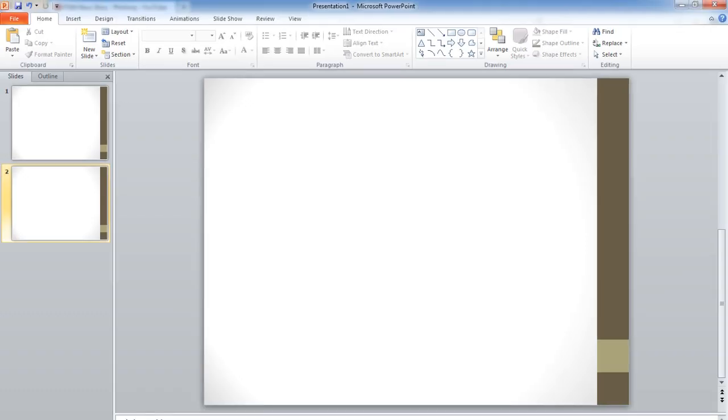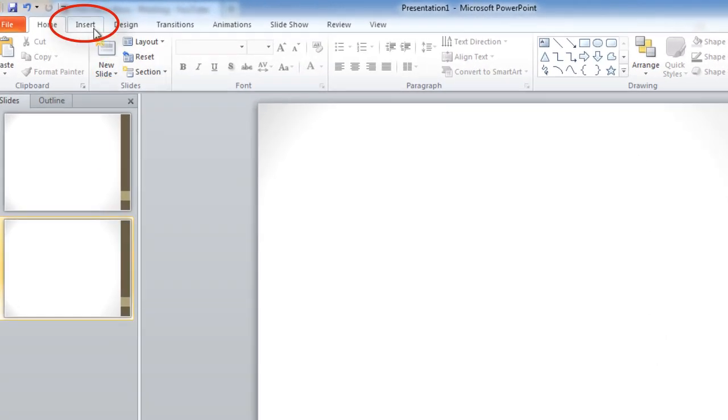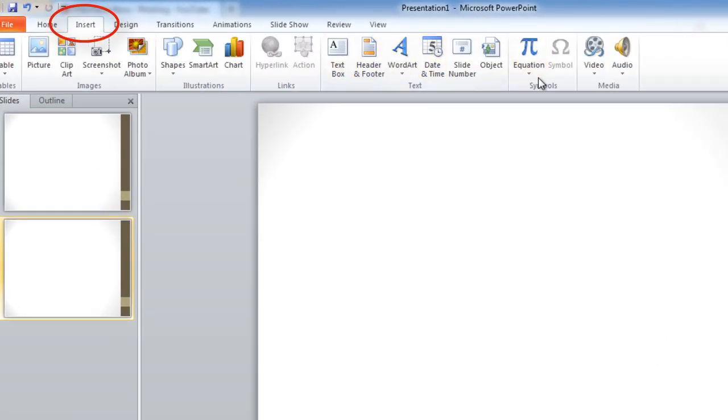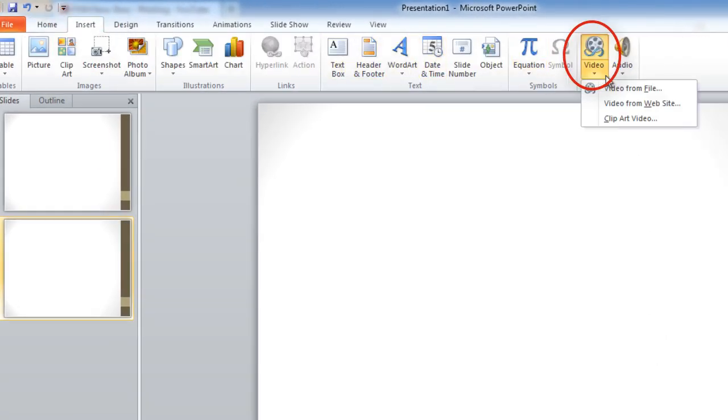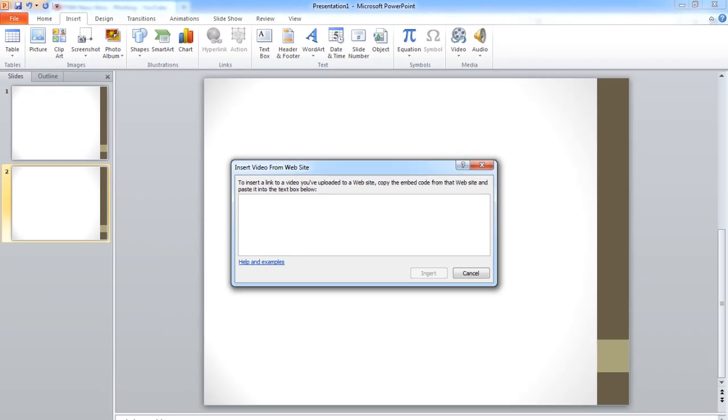In your PowerPoint presentation, come to the slide where you want to embed your video. In the ribbon, go to the Insert tab and click on the Video button. Choose Video from Website.